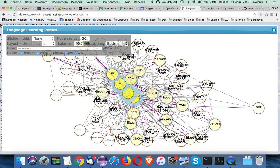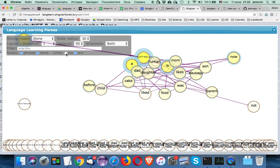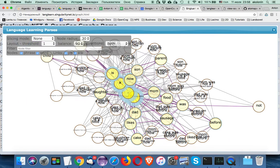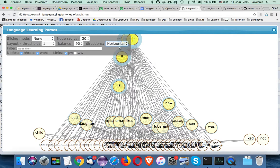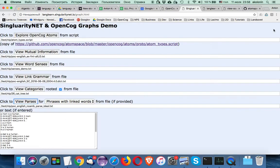We can get words back and remove particular sorts of links, like links between phrases and words, to see only linkages between the words. That was about viewing parses in the graphical representation.